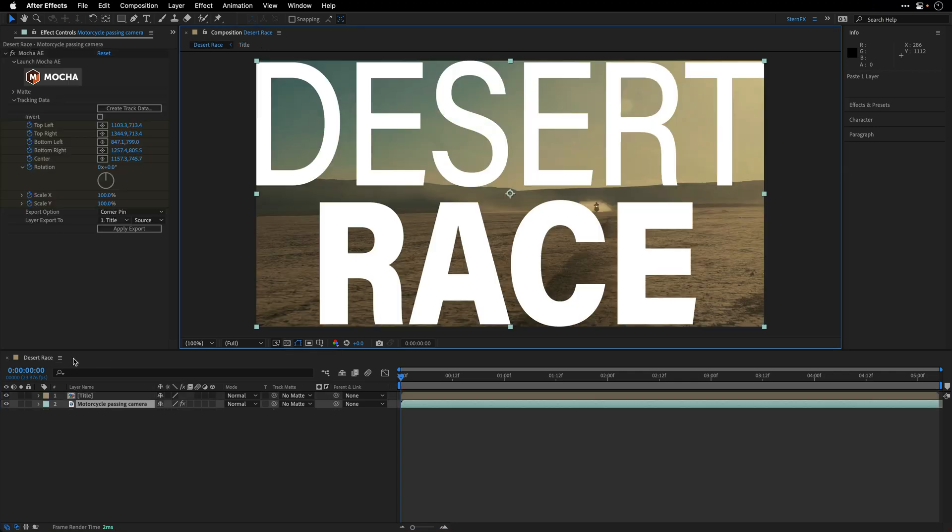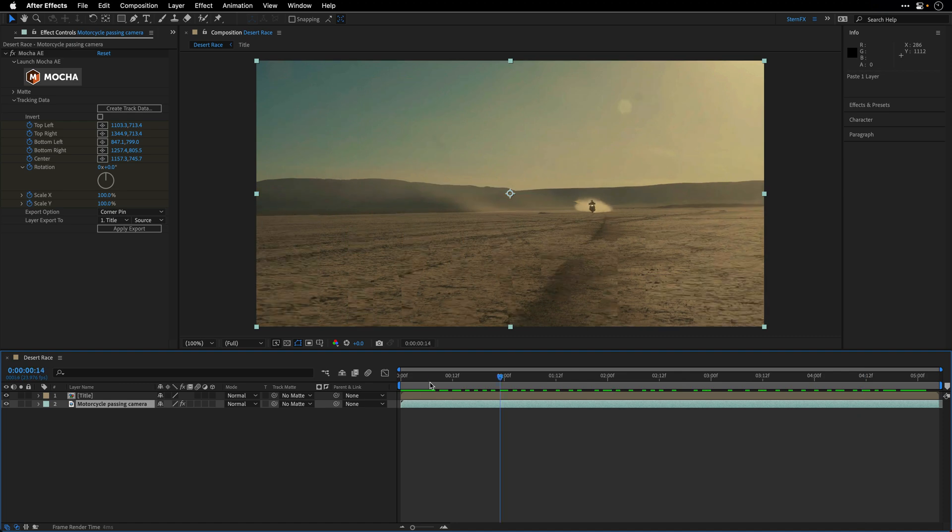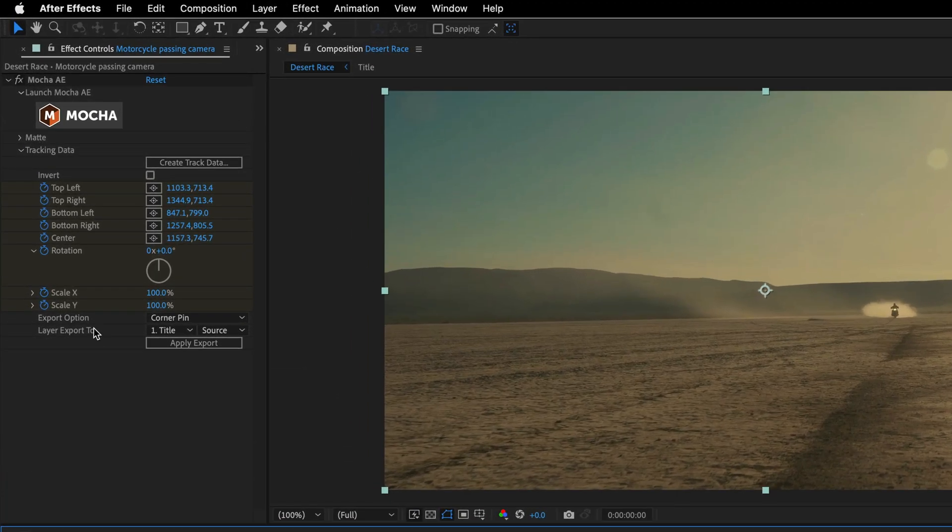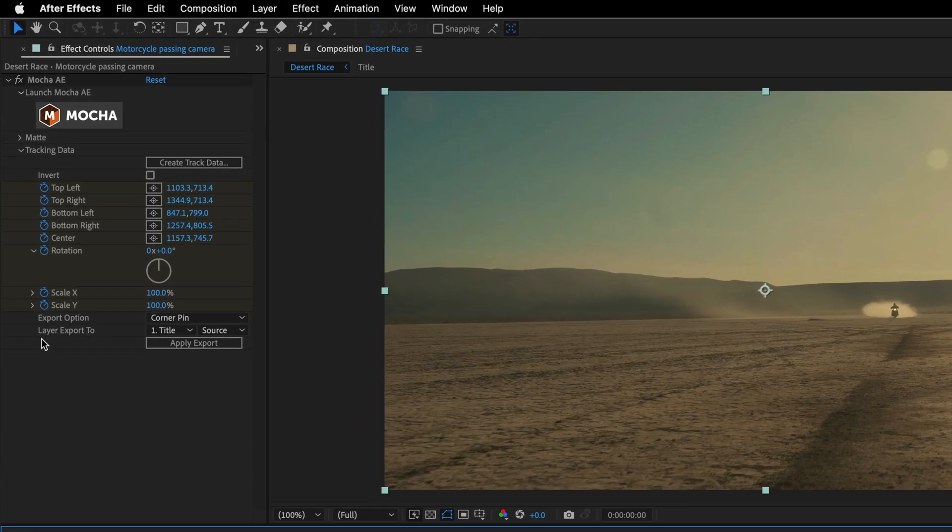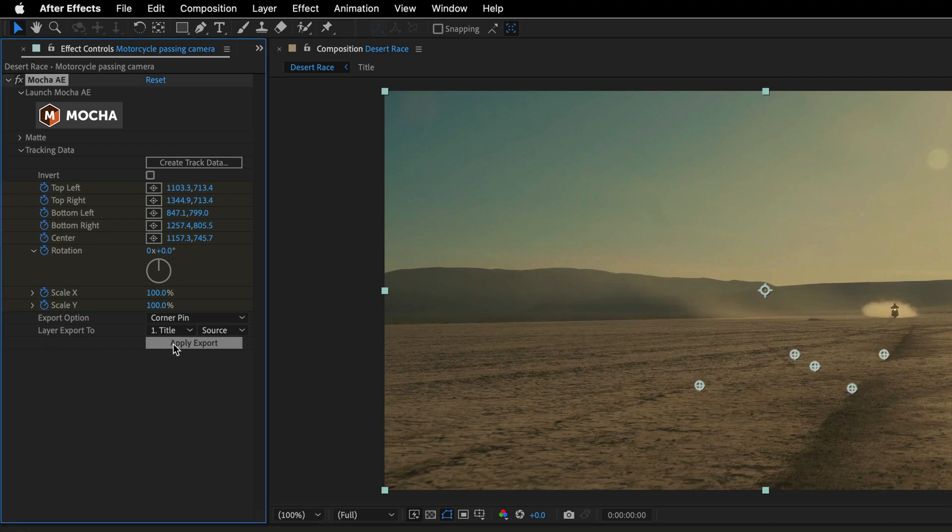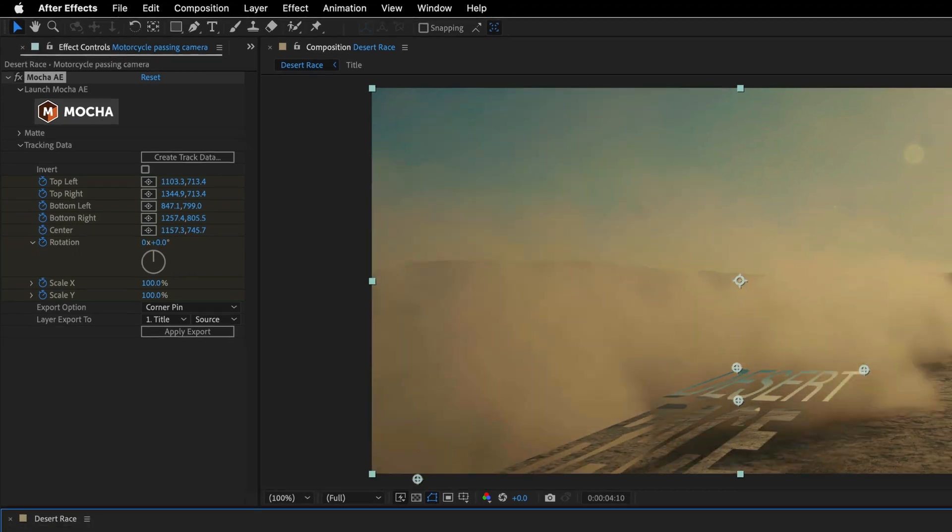I'll close this composition. It doesn't look anything on this first frame, but if I'll move the current time indicator, we can see that it works. Now we can return to the Mocha plugin, making sure that we are still exporting the data to the desired layer, and then we can click Apply Export. And now we can see that it works.